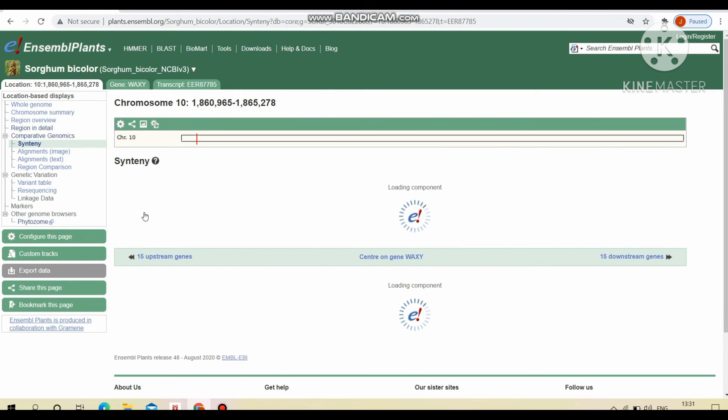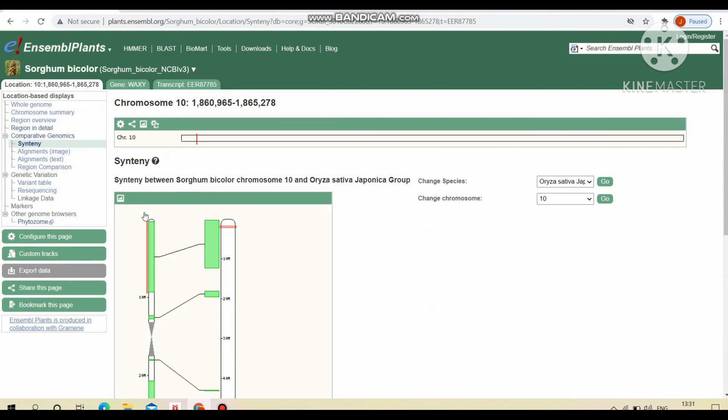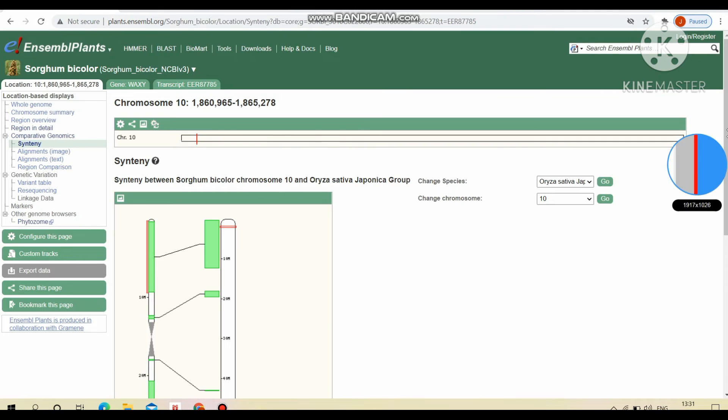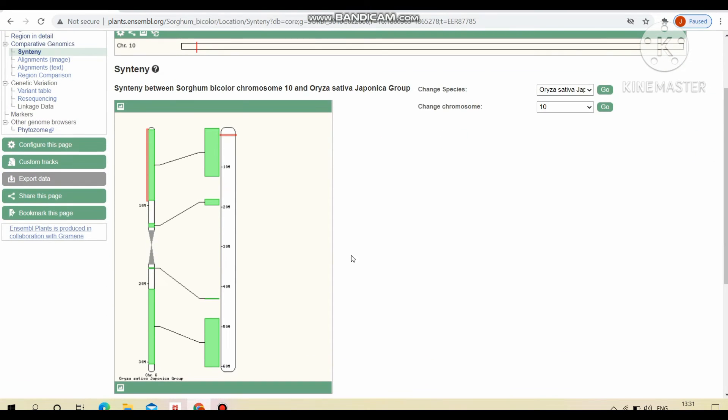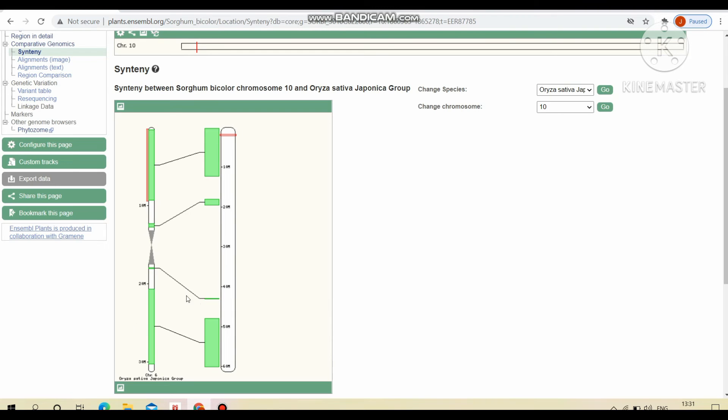So it will display the synteny between sorghum bicolor chromosome 10 and Oryza sativa japonica group. This is the chromosome number six of Oryza sativa japonica group. And this is chromosome 10 of sorghum bicolor. This red color indicates the presence of waxy regions. This green color marking indicates the synteny between these two chromosomes.